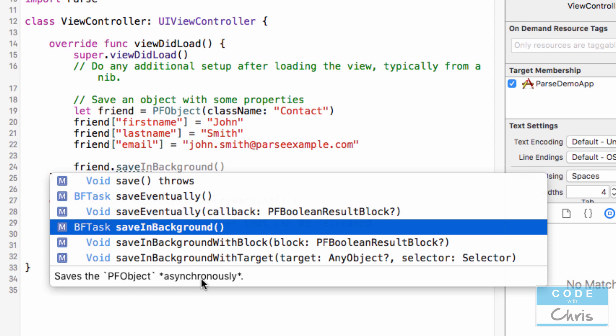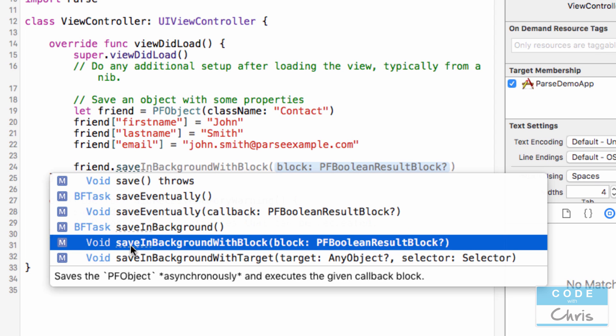But what we probably want to do is save in the background instead, so you can see here it saves it asynchronously. So we can either just call saveInBackground and not worry about it, or we can call saveInBackgroundWithBlock, and this is going to allow us to handle the result of the save, whether it's successful or it failed.